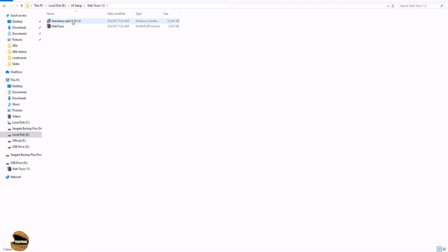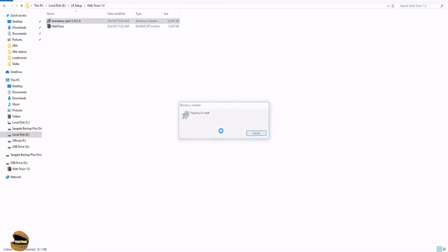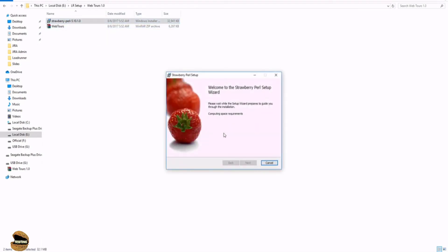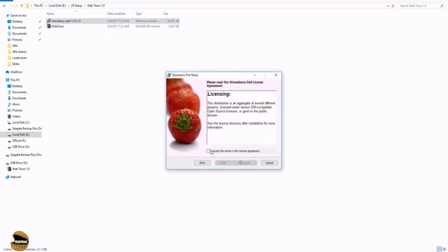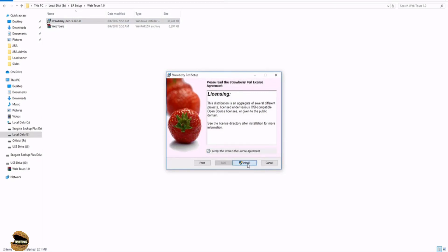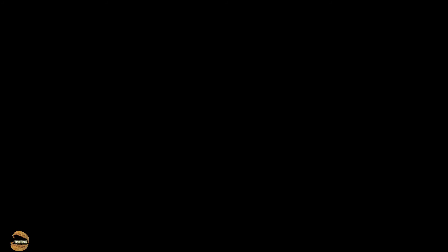Once done with the extraction, you would find another application here called Strawberry Perl, which creates basically the interfaces on which this application runs. So just double click in order to install that. And it's very simple and easy to install. Just accept the agreement and say install. Now this installation will basically set up the interface required for the WebTours as an application to run on a browser-based interface.